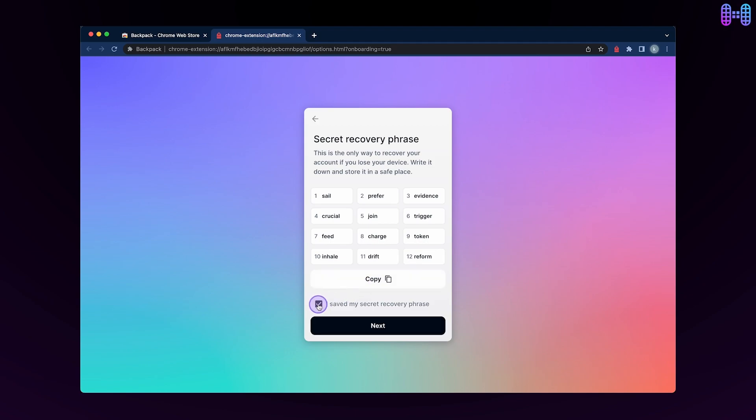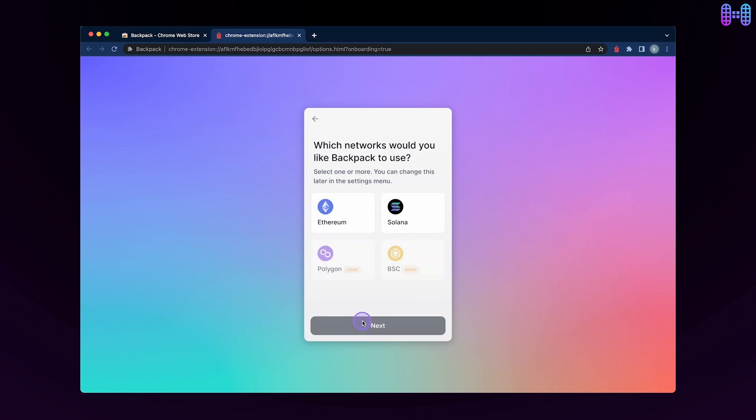You have to select the checkbox and click next. Select the network you would like to use on Backpack.